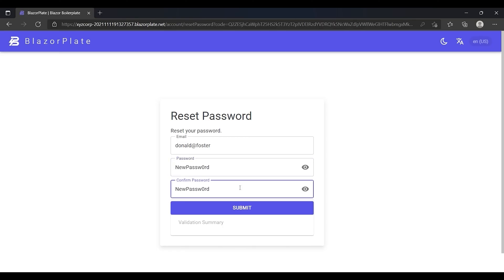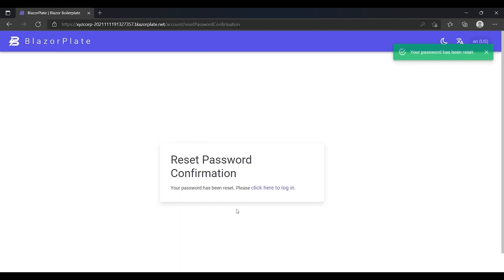If the new password meets the system password policy, the system should transfer me to the confirmation page containing a link to the login page.